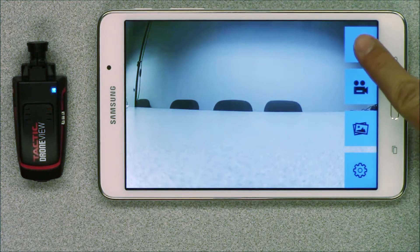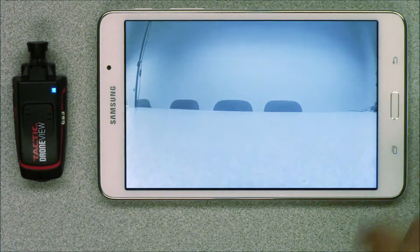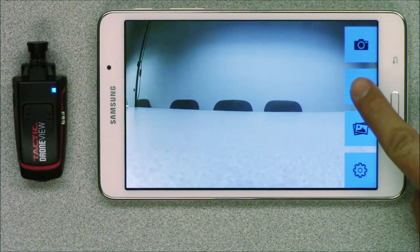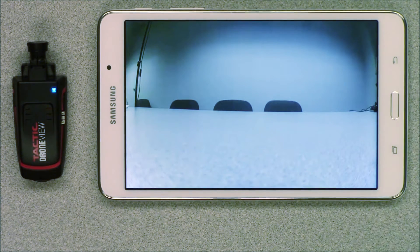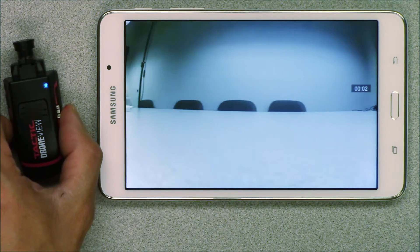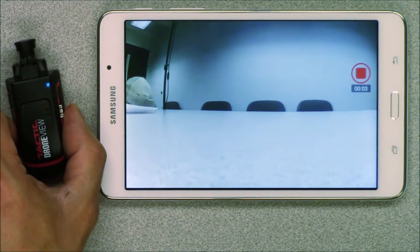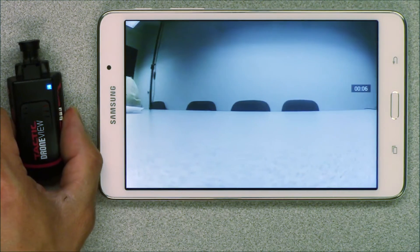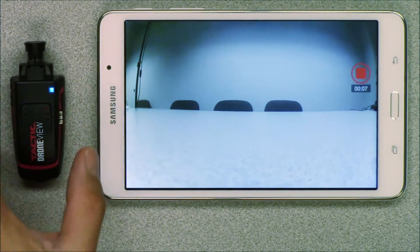The picture button will take a photograph and save it to the memory card in the camera. Pressing the video button starts recording. When recording you will see a timer appear with a red stop button. Press the red button to stop recording.